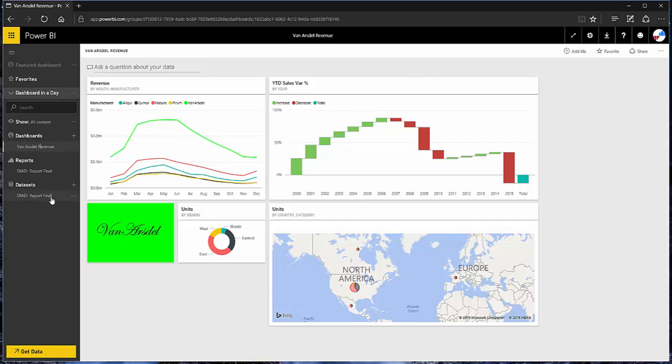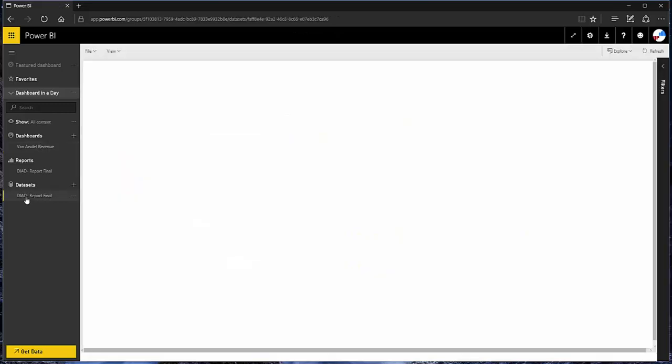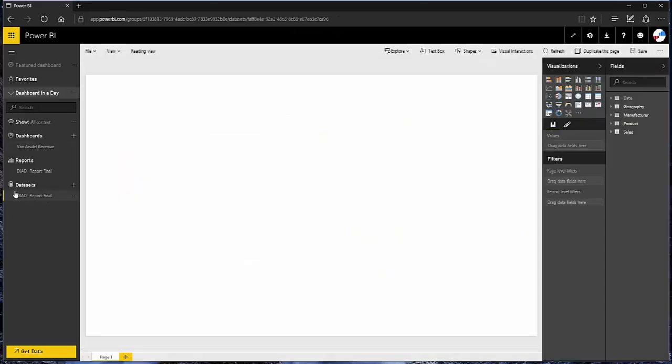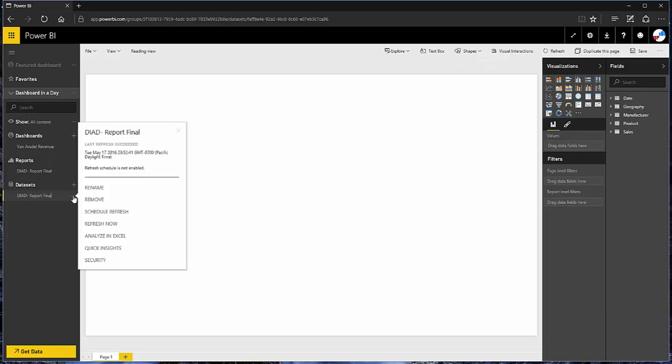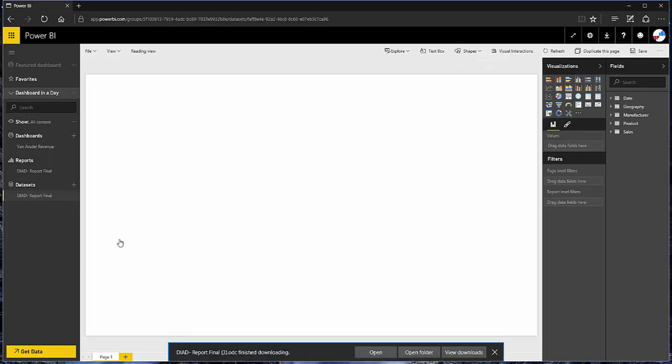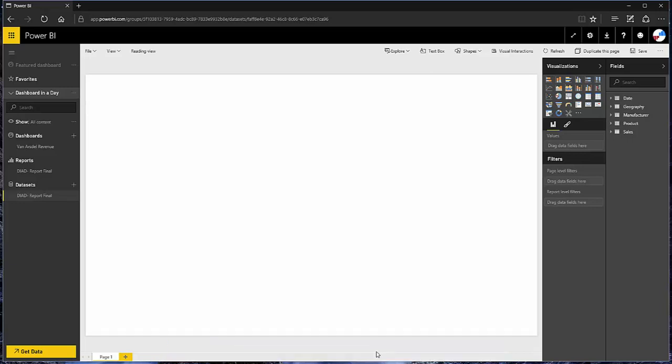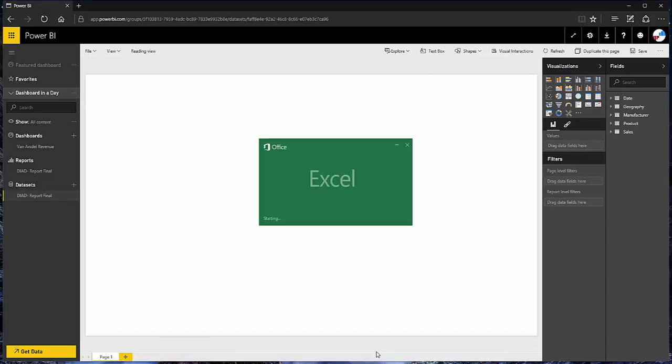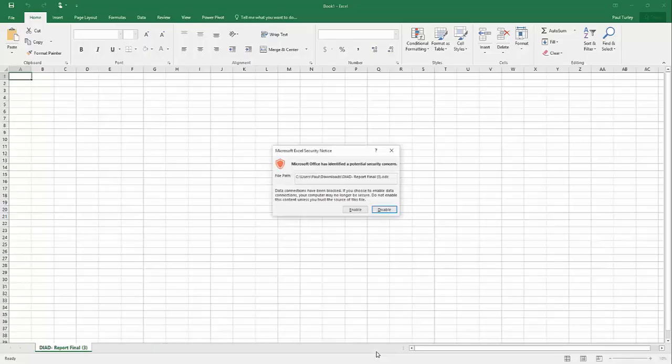So, to do that, I'm going to go to my dataset, click on the ellipsis, and choose Analyze in Excel. Now, what that does is it creates this ODC connection file, and I need to click Open to give Excel permission to open that on my desktop.